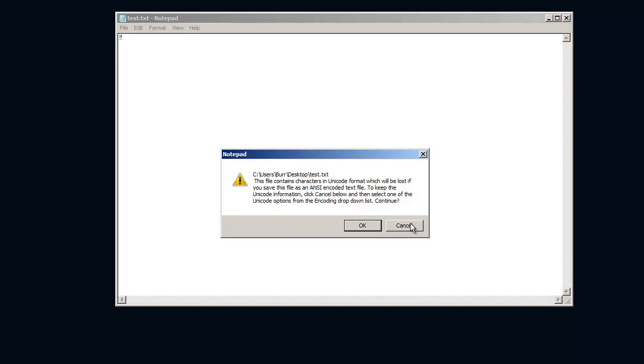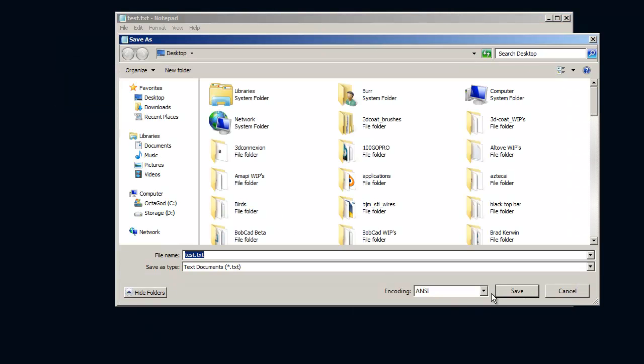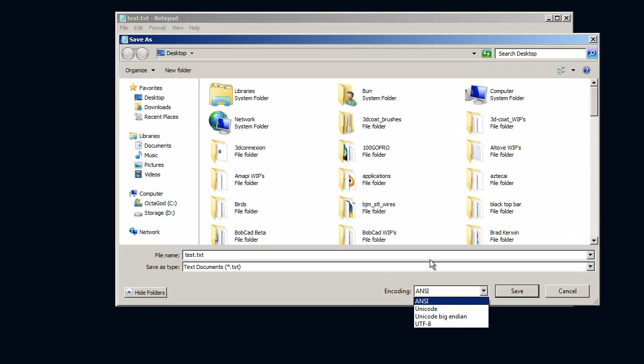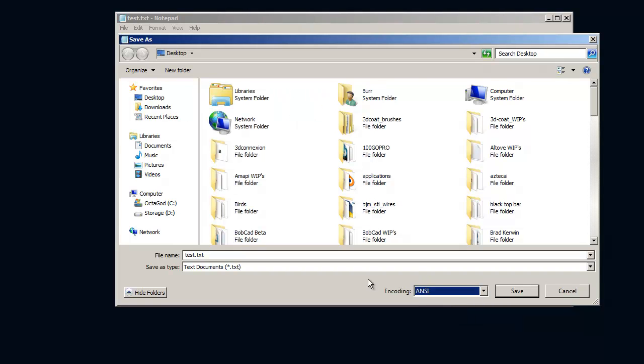If I save it, let me click cancel, I'm going to say save again. If I come down here and I select the encoding as Unicode, then it will save it fine, but Bobcad's post processor will no longer be read, it needs to be in ANSI.